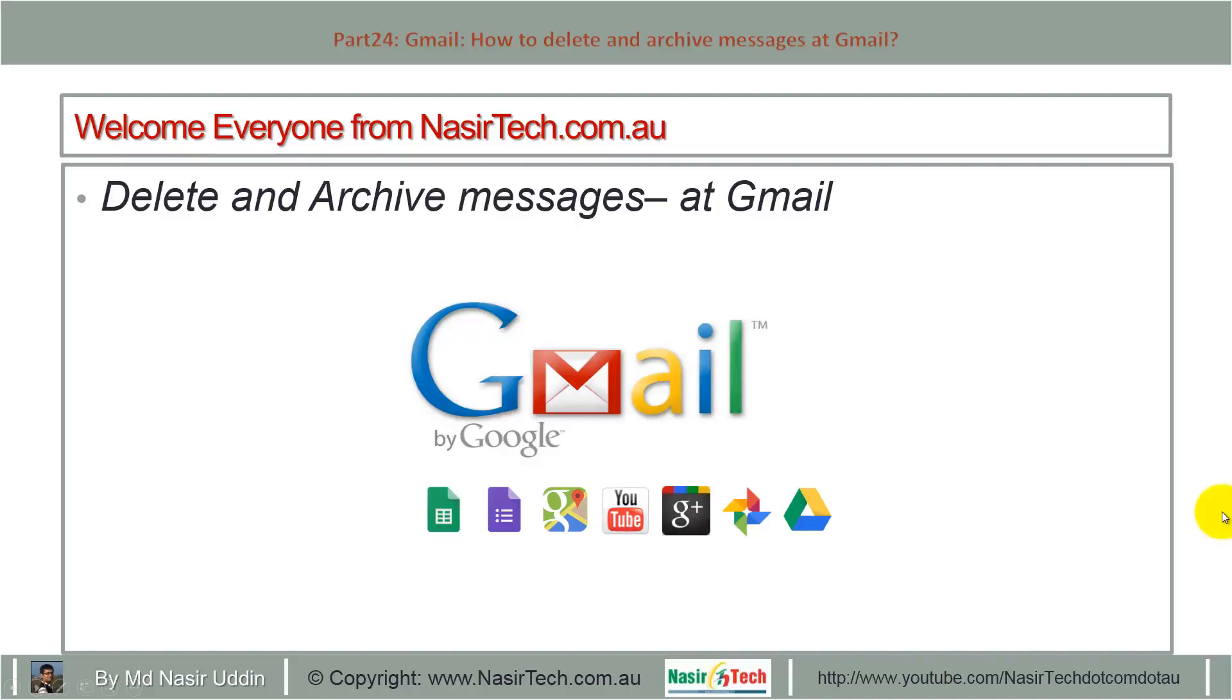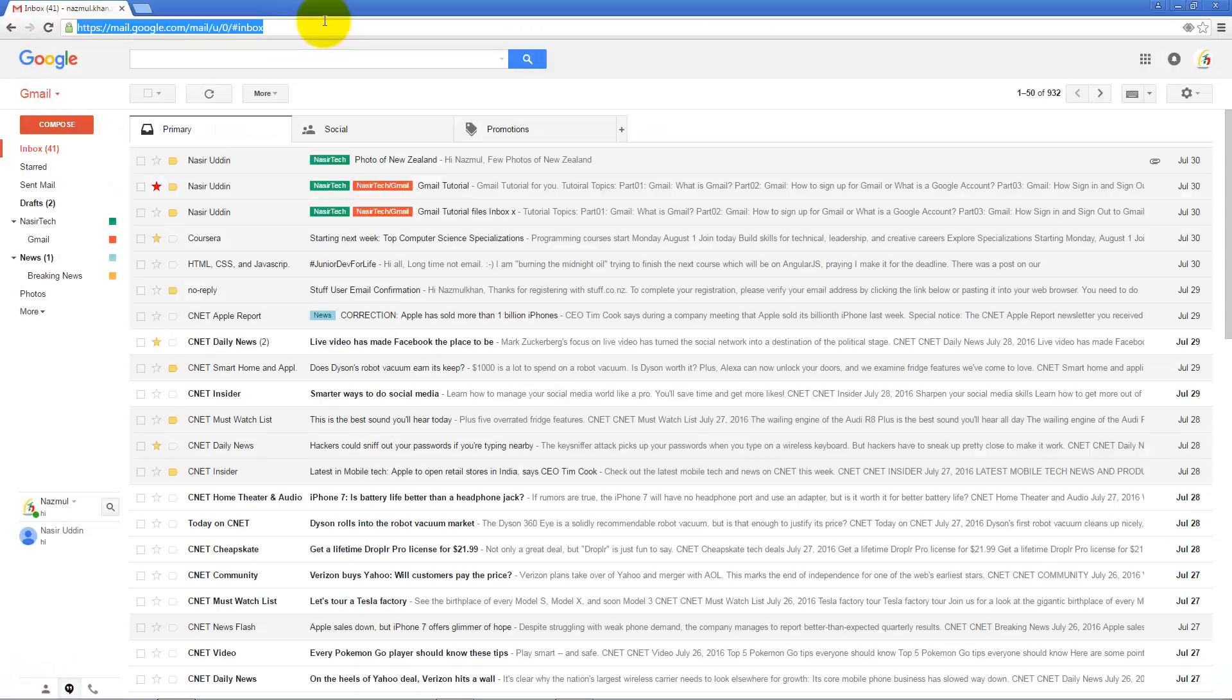Hello everyone from NasirTech.com.au. Today I will show you how to delete and archive messages at Gmail. First, visit mail.google.com, and using your username and password, log into your account.